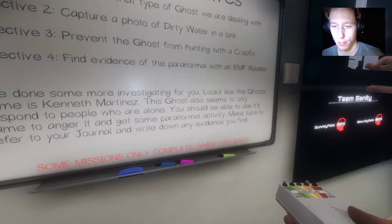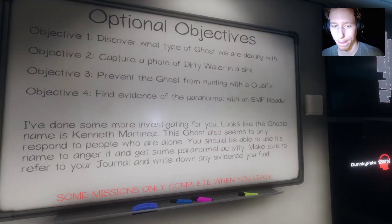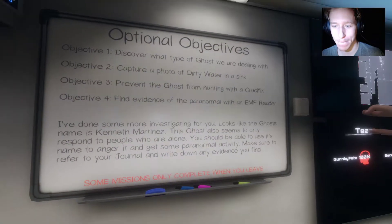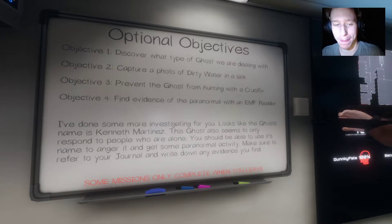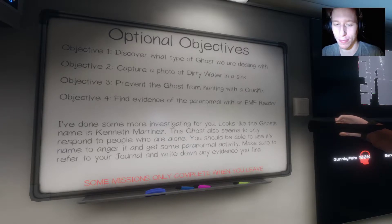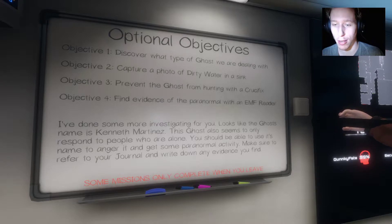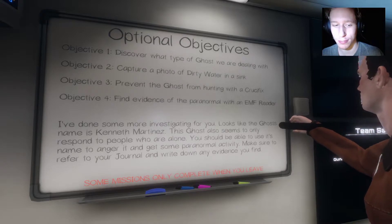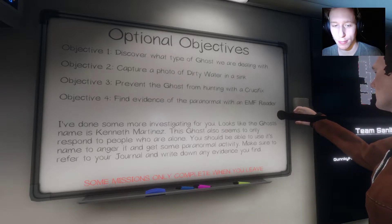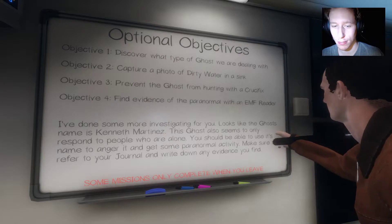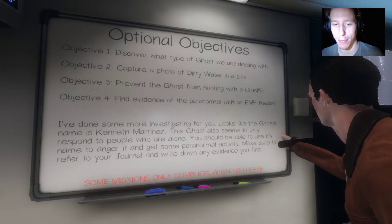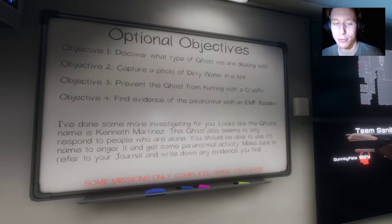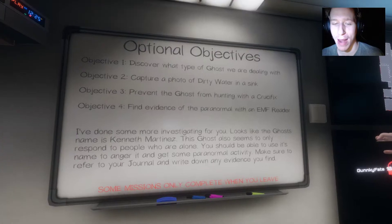The ghost's name is Kenneth Martinez. This ghost also seems to only respond to people who are alone. We can use its name to anger it and get some paranormal activity. Yo, Kenneth, where you at?